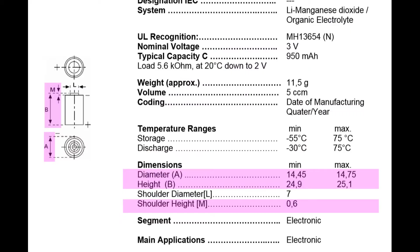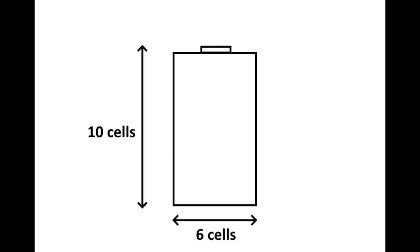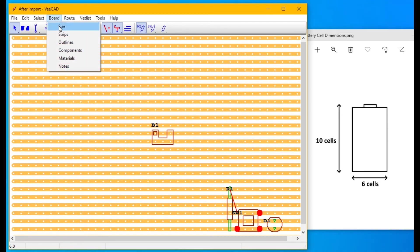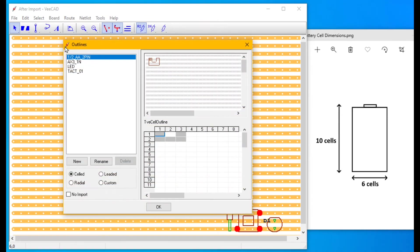Let's get our battery dimension from the datasheet and convert to board cell units. Let's fix this quickly. Board outlines and locate our outline.